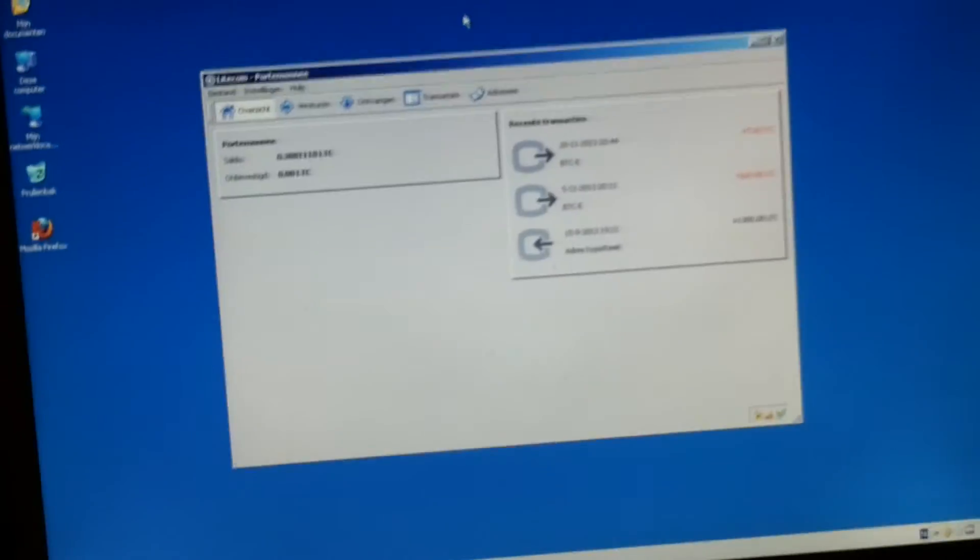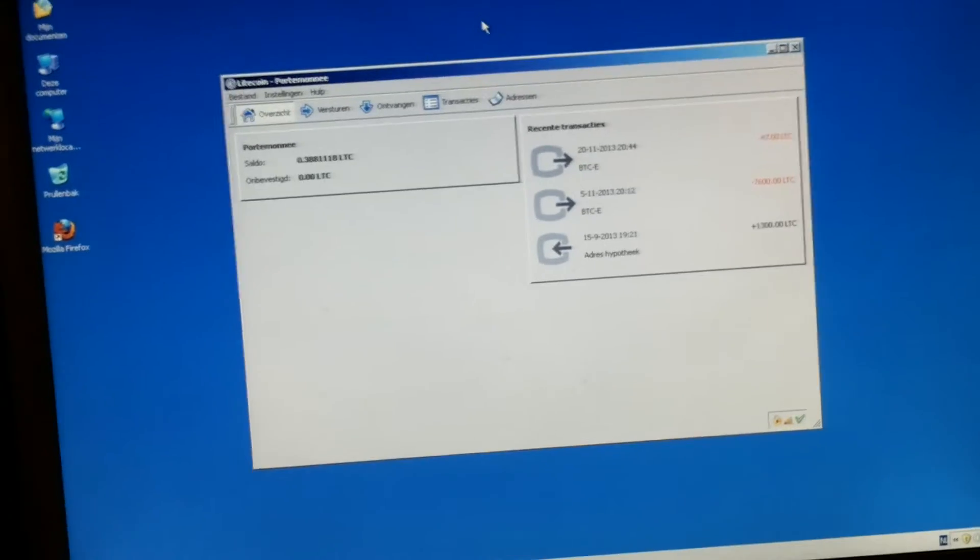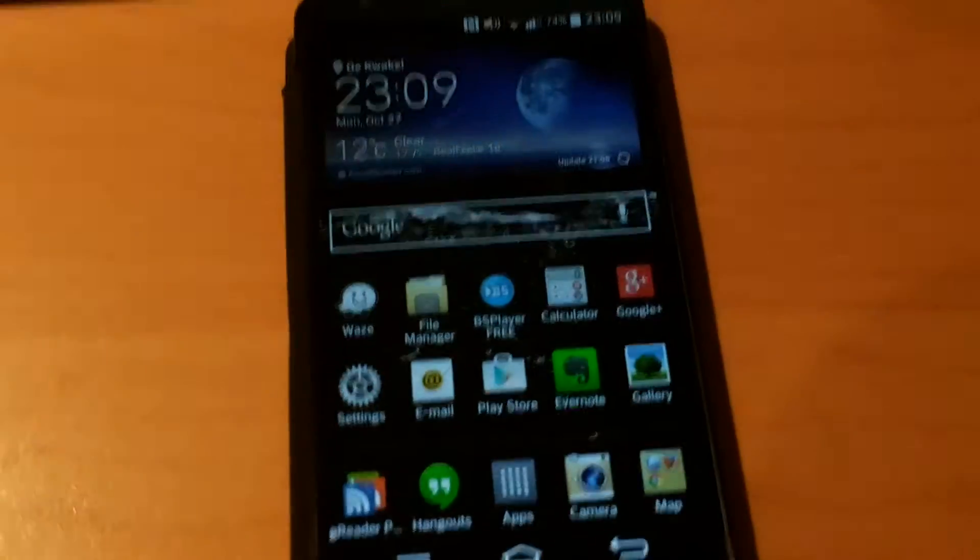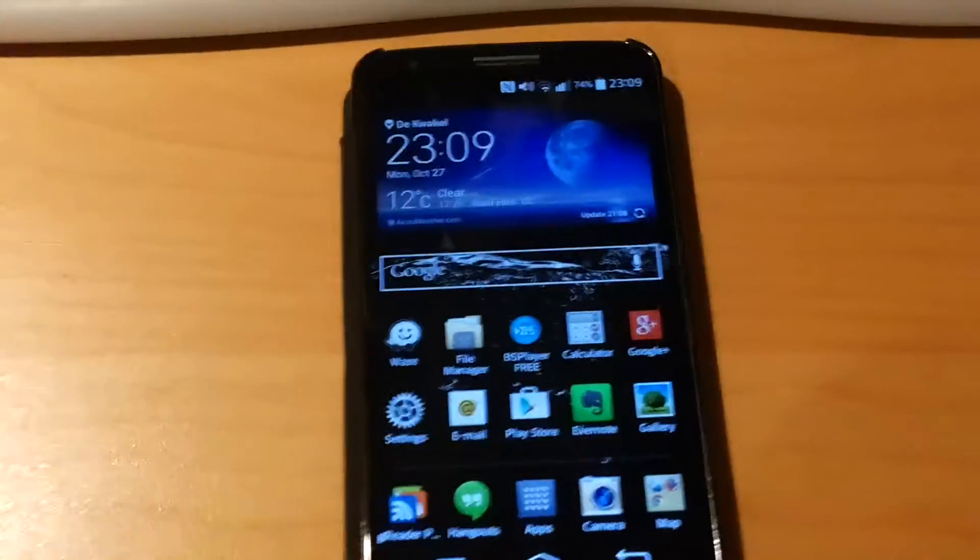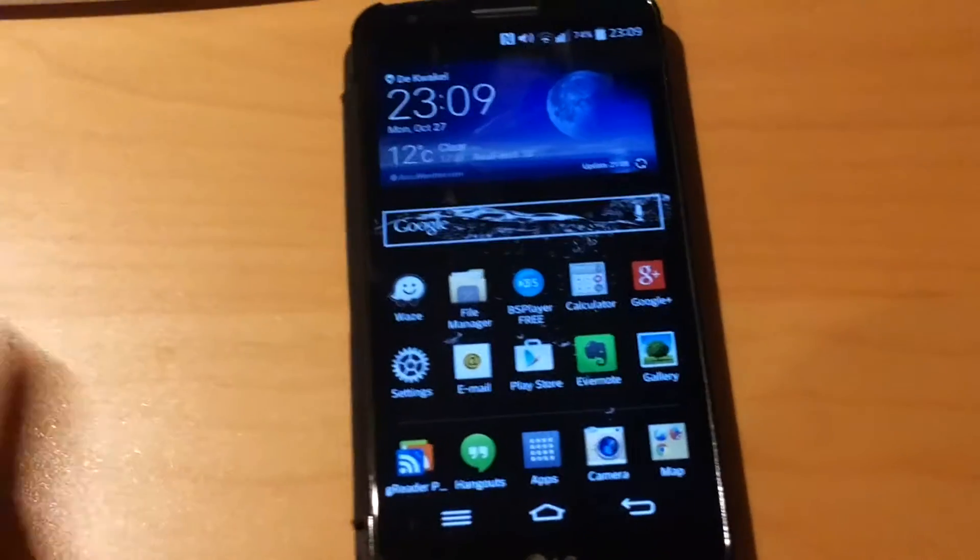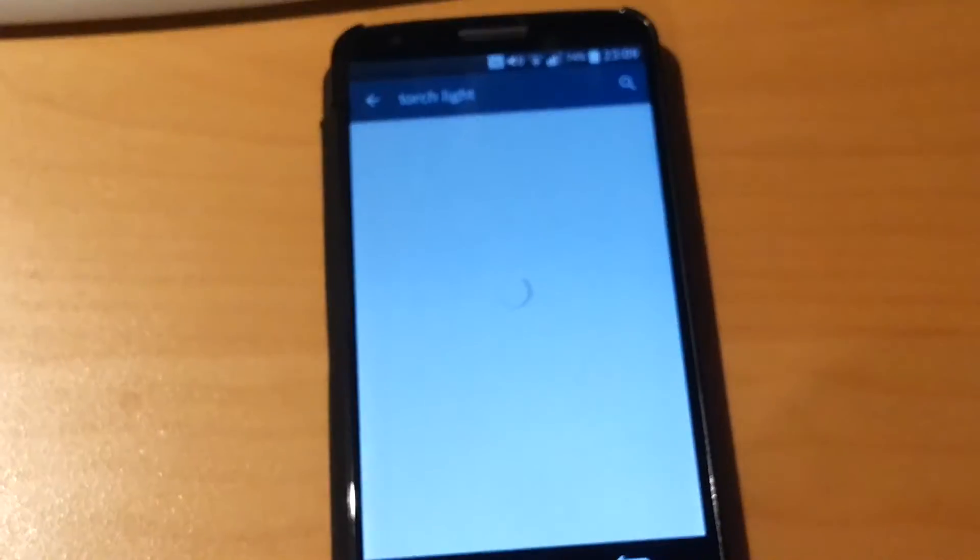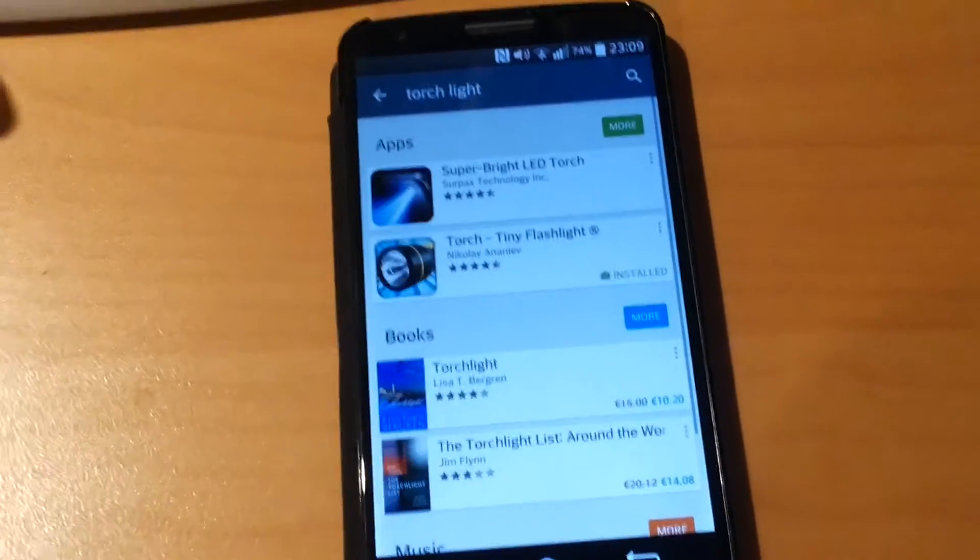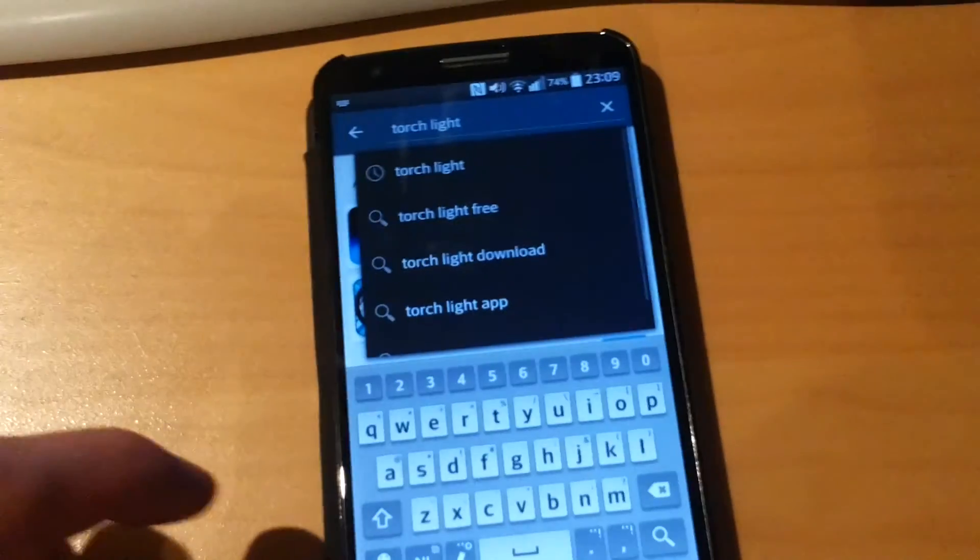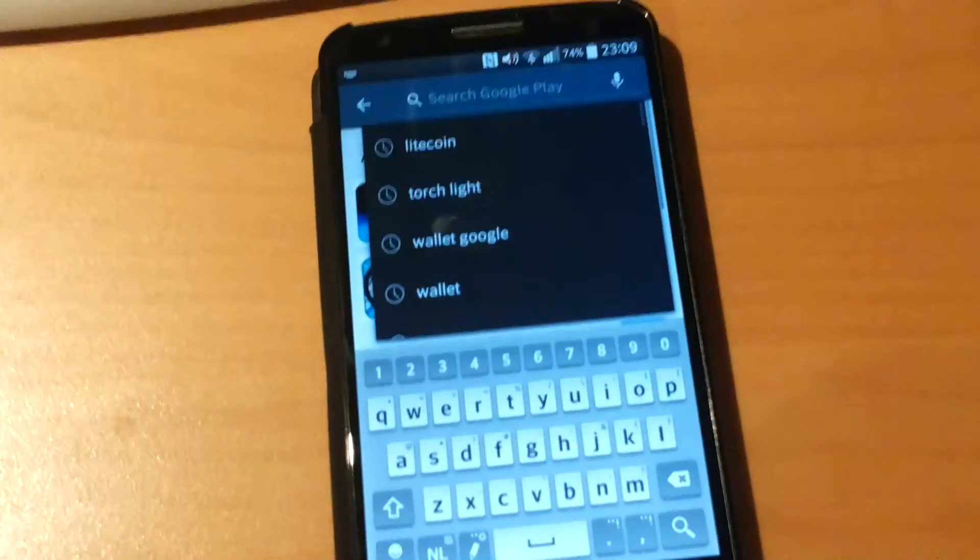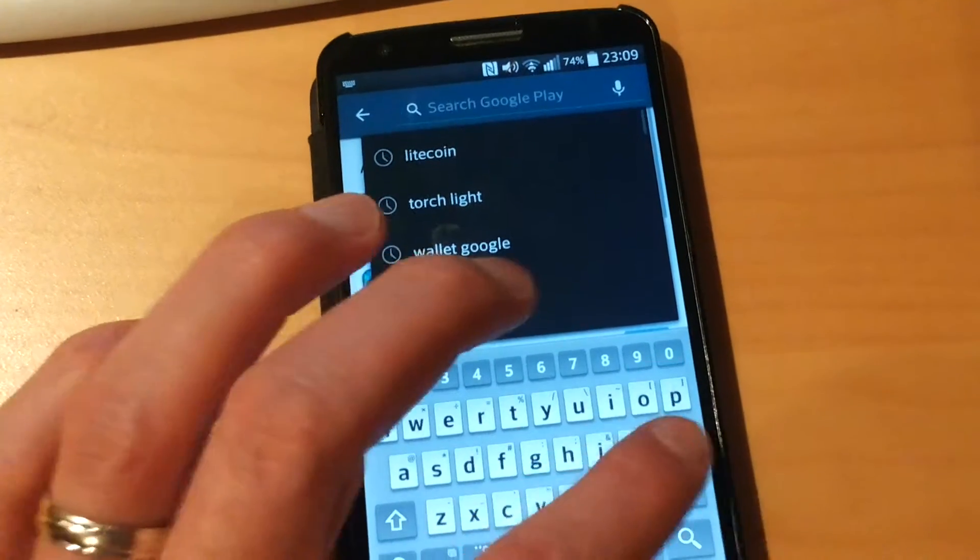And what we're going to do is transfer those Litecoins into a Litecoin wallet which we are going to install on the Android phone. So let's fire up the Play Store and search for the Litecoin wallet.